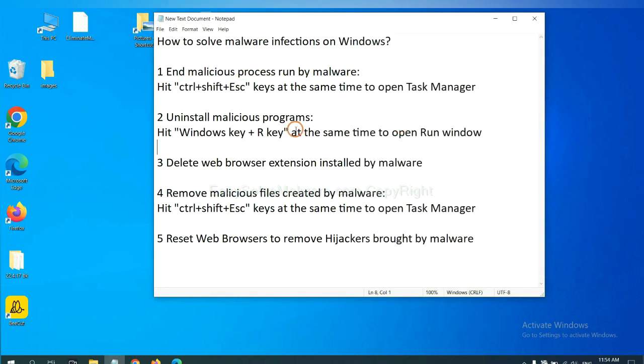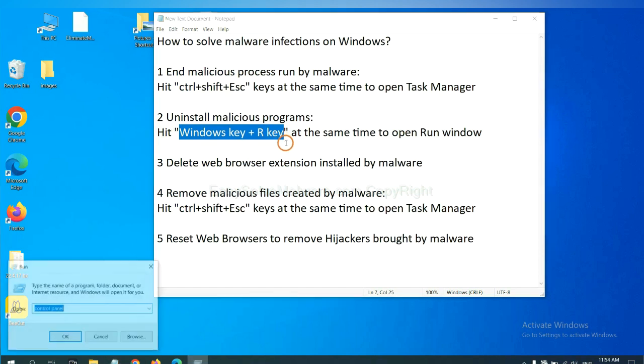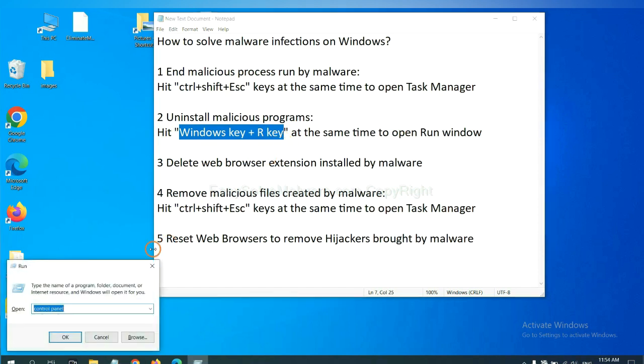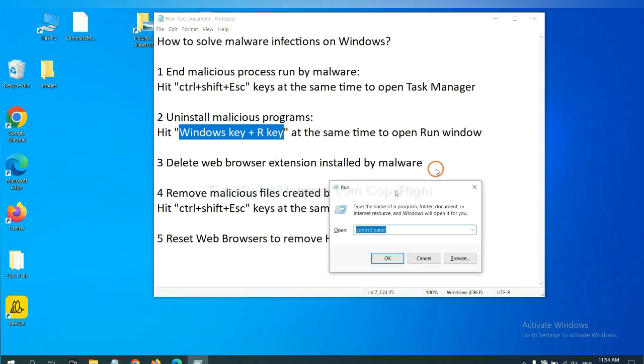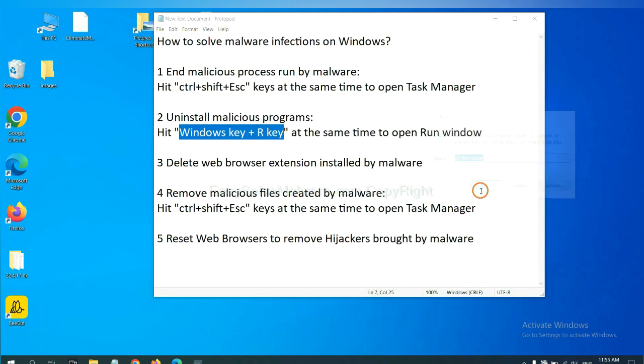Next, we need to uninstall malicious programs. Hit Windows key and R key at the same time. The Run window will appear. Type 'control panel' and click OK.